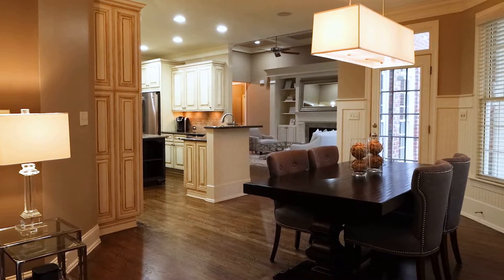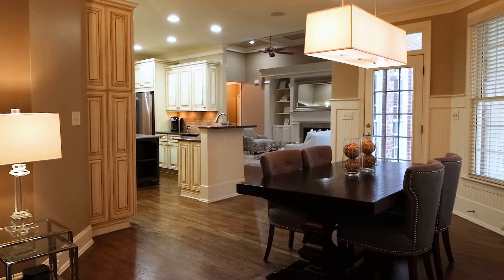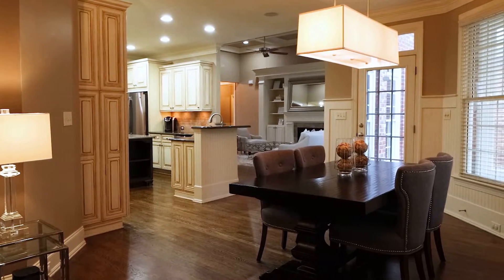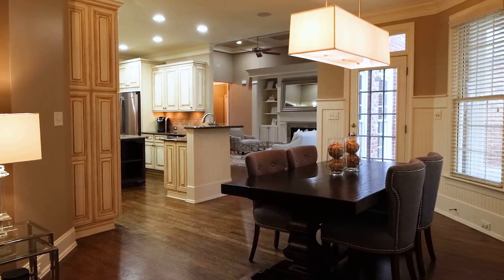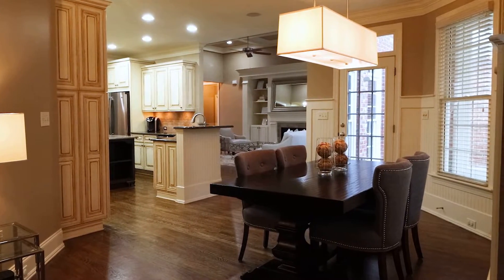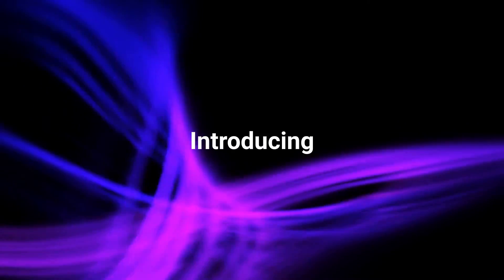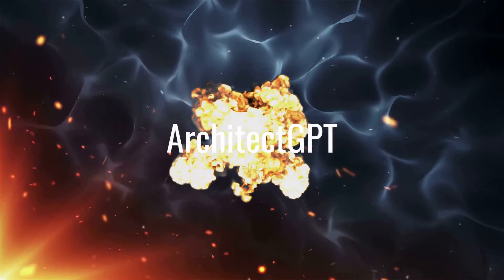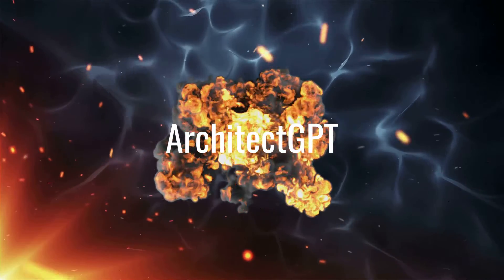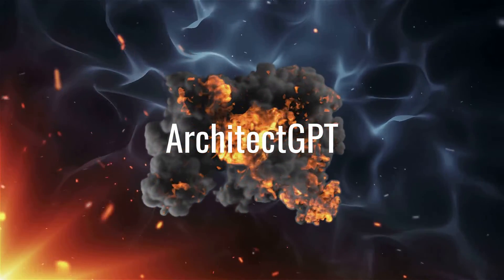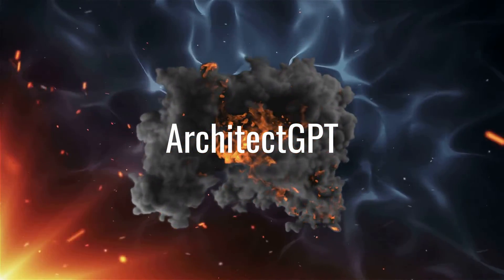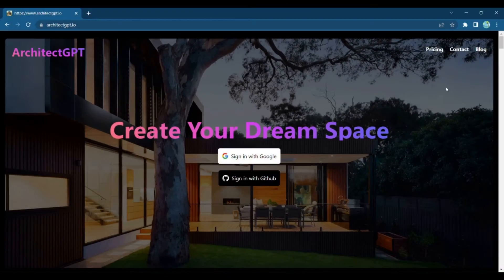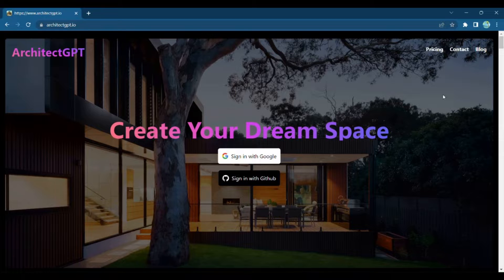But how do you bring your dream to life? How can you effortlessly transform any space into a work of art? Introducing Architect GPT, the revolutionary AI-powered design tool that will empower you to create your dream space like never before.